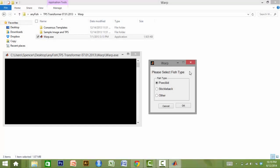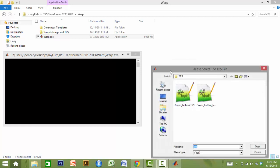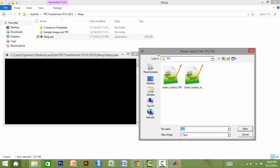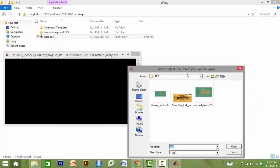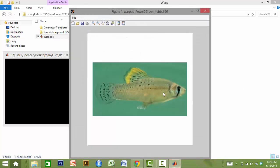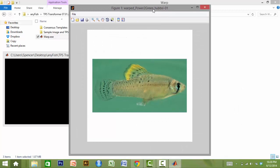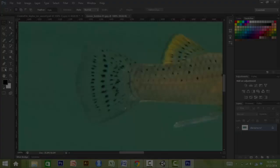The TPS file is also used to match the lateral image of the fish to a default model within AnyFish, using a program that we have developed called TPS Transformer. The user first selects the appropriate model, then the TPS file, and the corresponding lateral image. The output is an image that matches the default shape of the AnyFish model. This image will be used as the skin texture of the fish model within AnyFish, and will be reshaped to match the desired body shape in a later step.